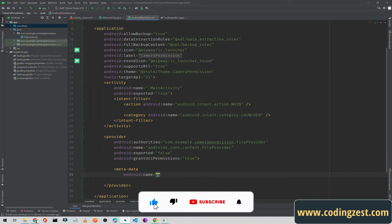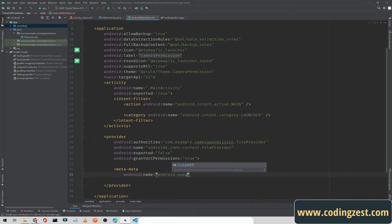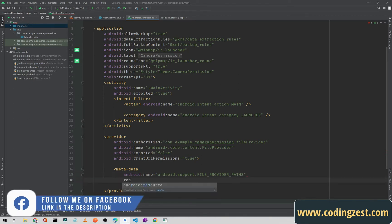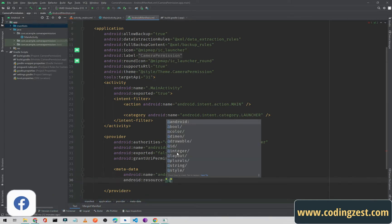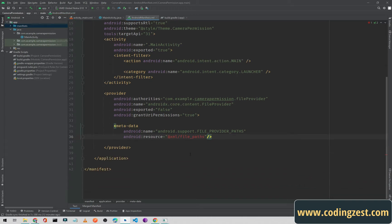Inside the provider tag we will add metadata. For 'android:name', type 'android.support.FILE_PROVIDER_PATHS'. And in the resource we will type 'xml/file_paths', then close the tag.